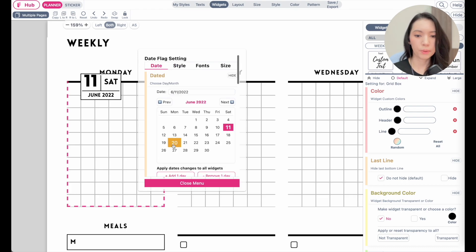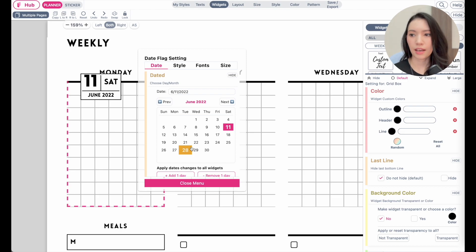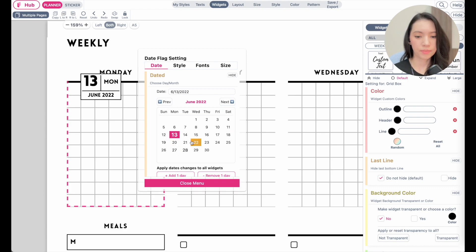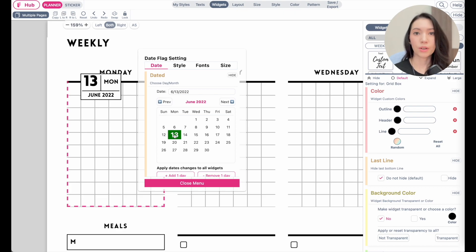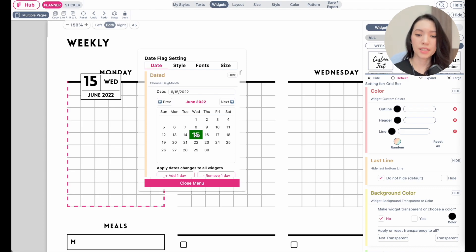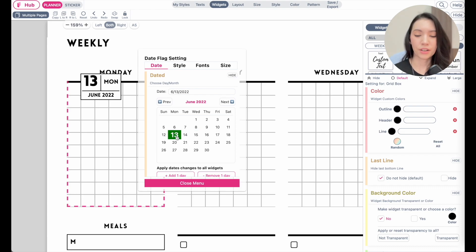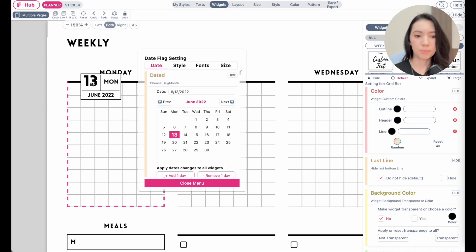Next, click on the date tab to open the calendar and select the date. This planner will start on Monday, and today is Saturday, so I'll select Monday the 13th in June. Note: there is currently a bug where the date may appear shifted by one day, so make sure you verify and select the correct date even if you need to choose the previous day.